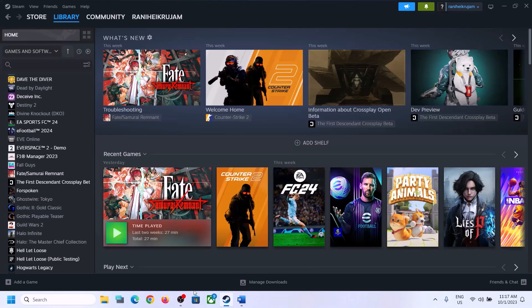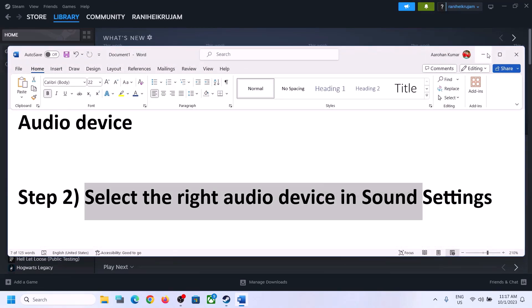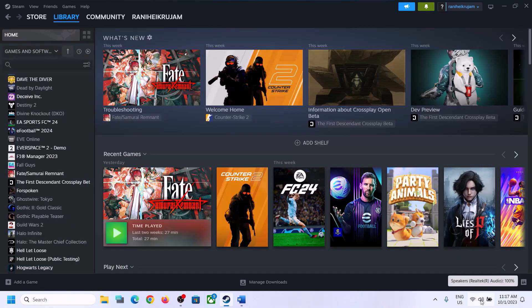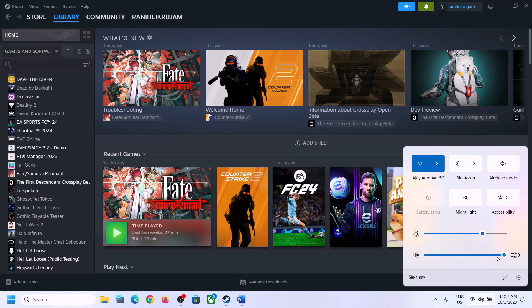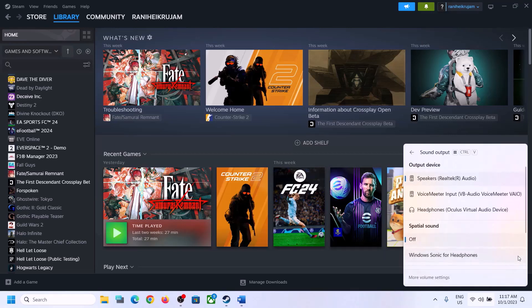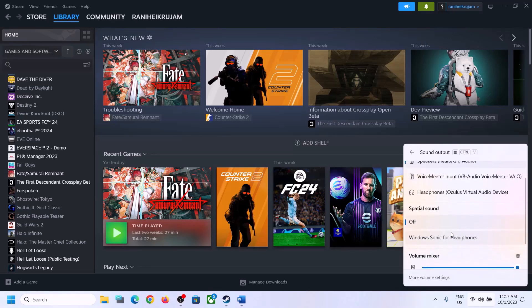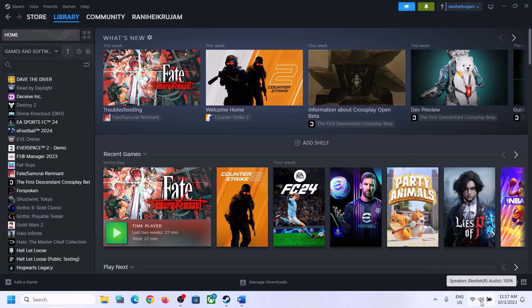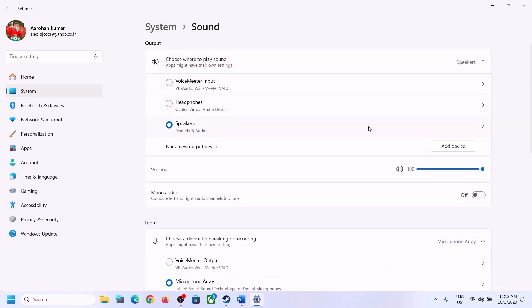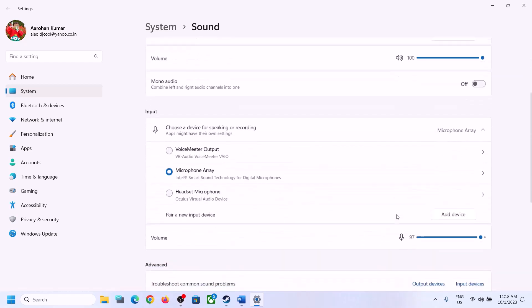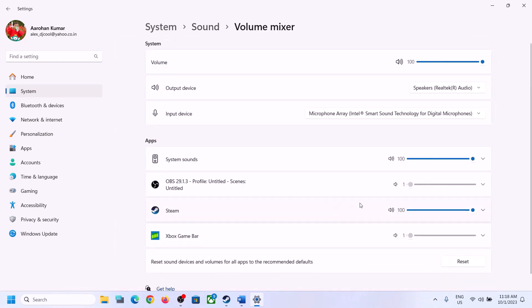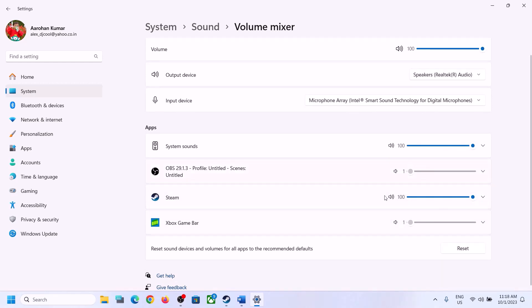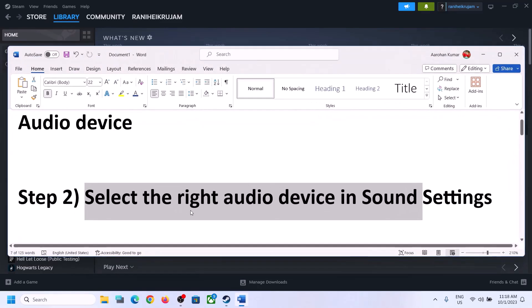After this, launch the game and check. The next step is to select the right audio device in Sound Settings. Click on the speaker icon on the bottom right. You'll see the sound volume bar — click on the icon and make sure you select the right audio device. Scroll down and make sure the volume is set to maximum for the game. Right-click the speaker icon, click on Open Sound Settings, and verify the correct speaker is selected. In Volume Mixer, make sure the game volume is set to maximum.